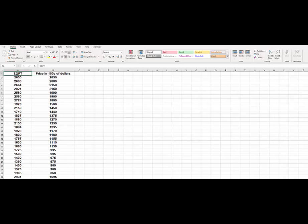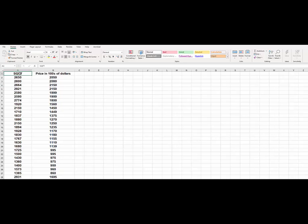We are going to use Excel to obtain the line of best fit for this data that relates the square footage in a house with its sales price in hundreds of dollars.